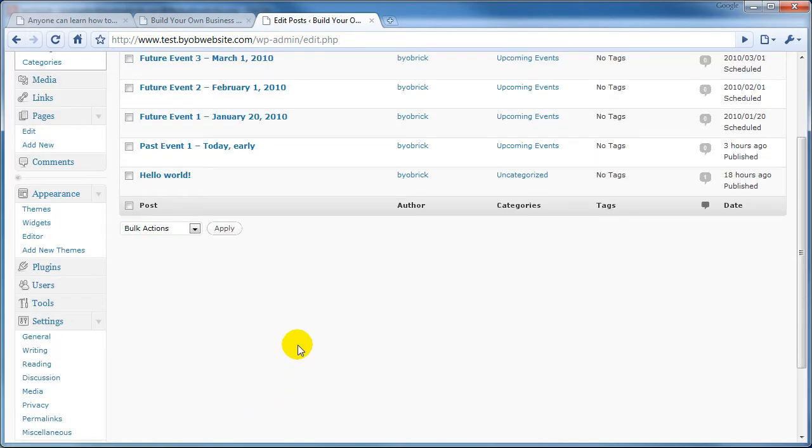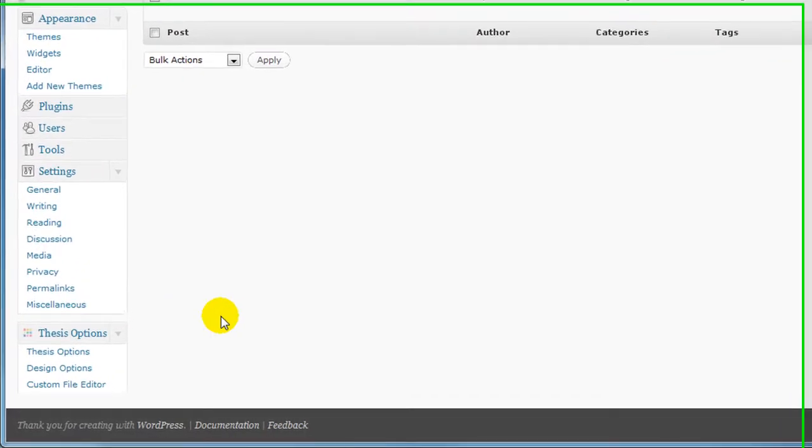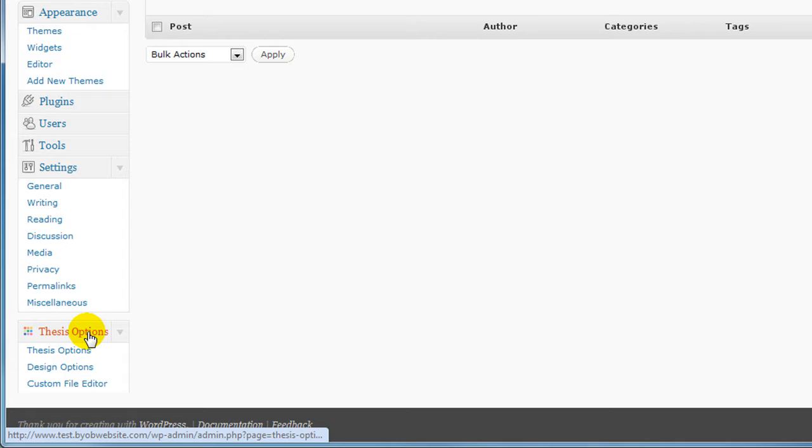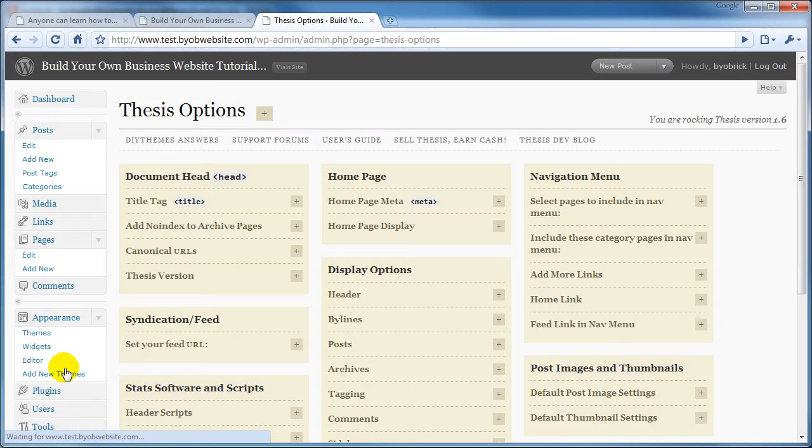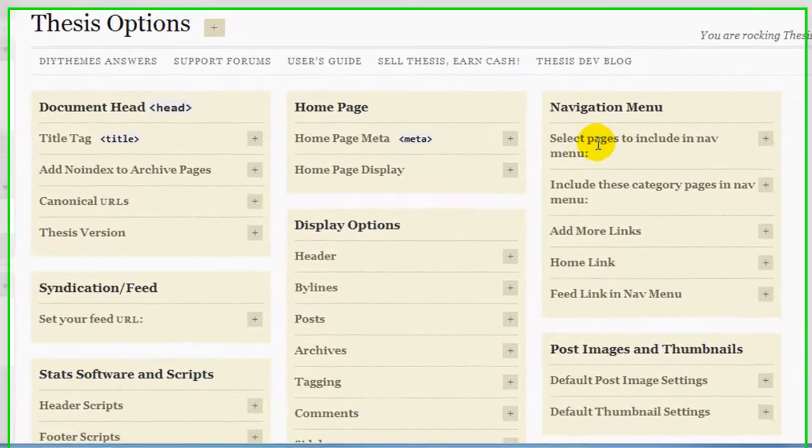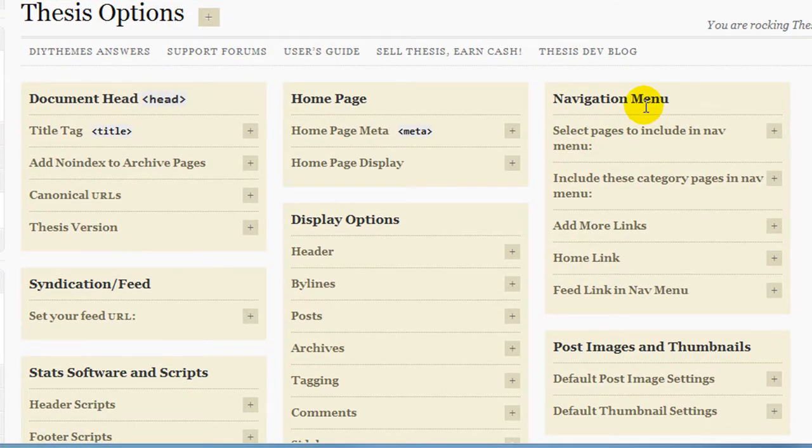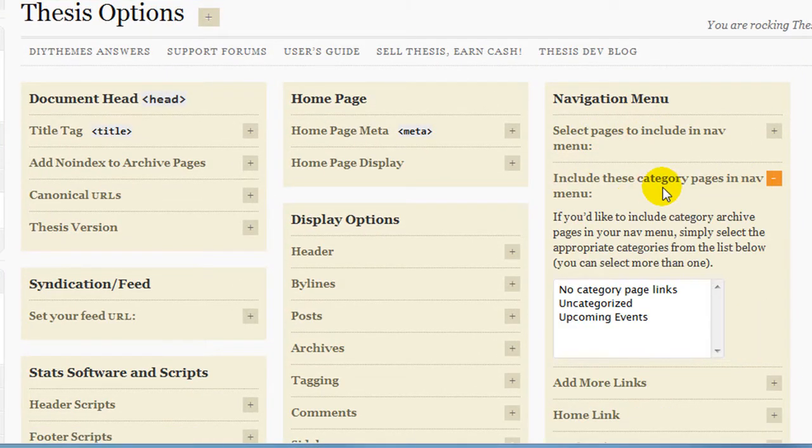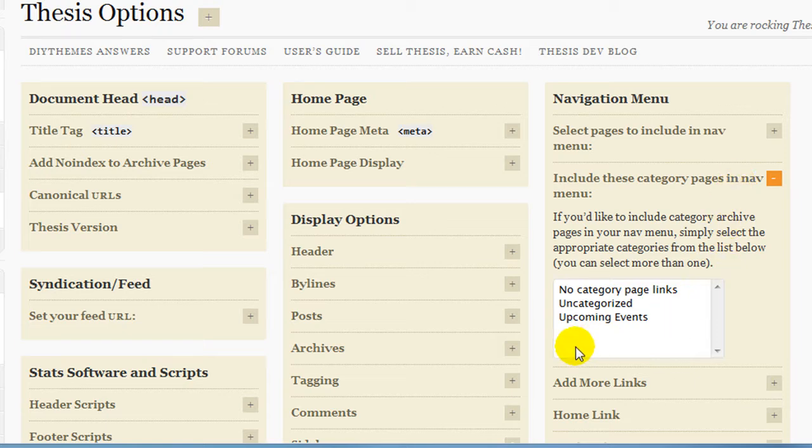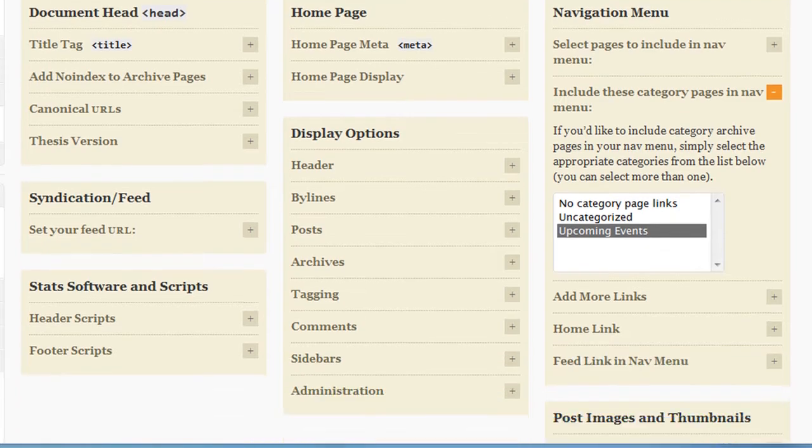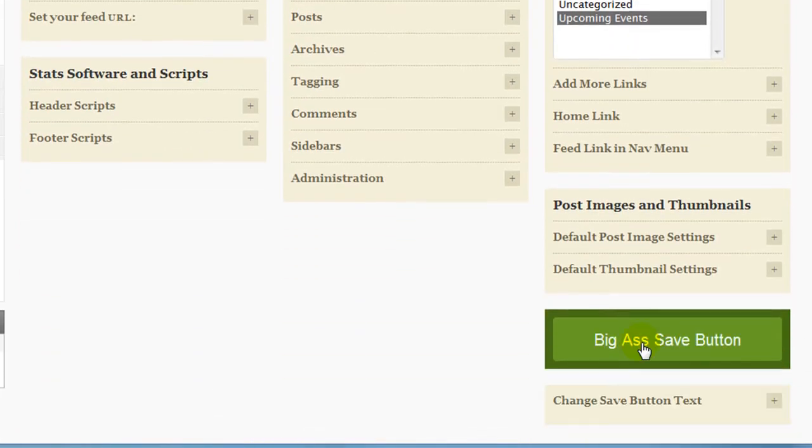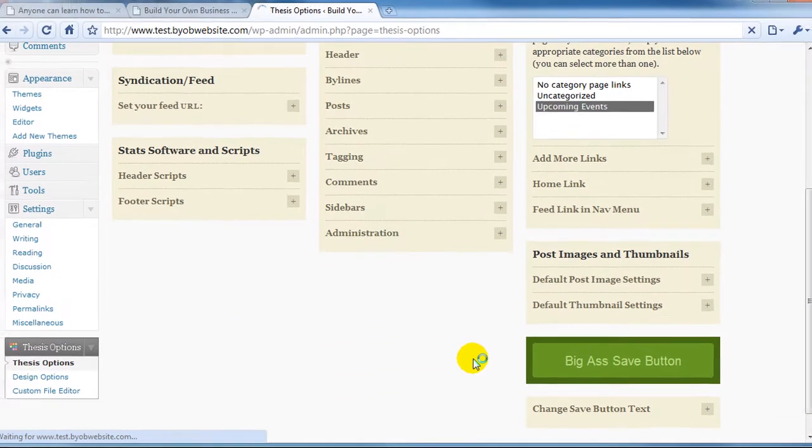Well, the way you usually do that is you come down here to Thesis Options, and under Thesis Options, you go over to the Navigation menu, and you select this Include These Category Pages in the Nav menu, and you would select Upcoming Events, that's the category, scroll down and select Save.